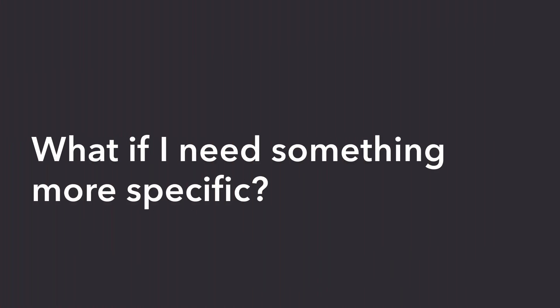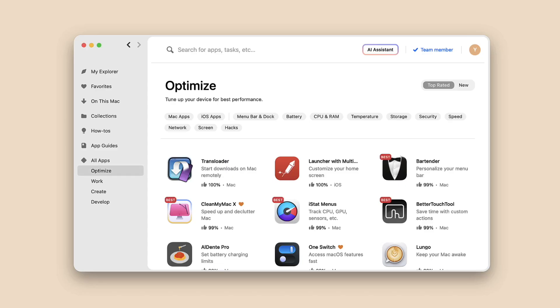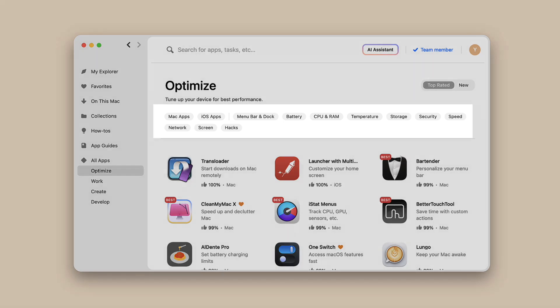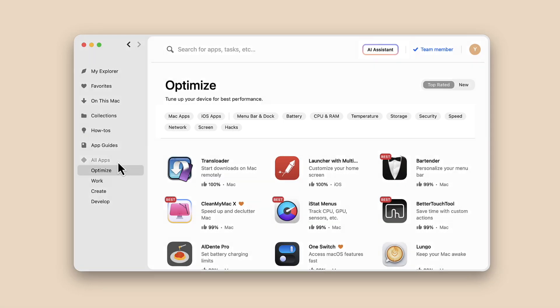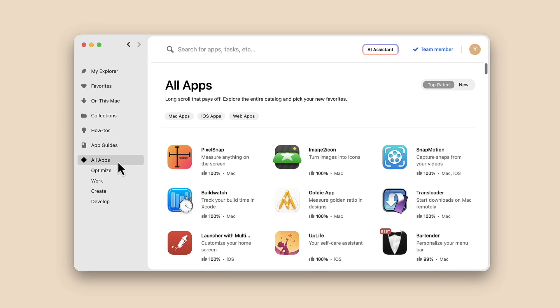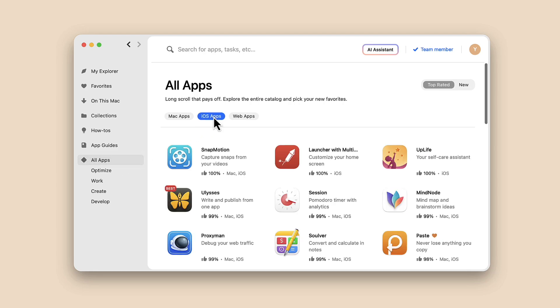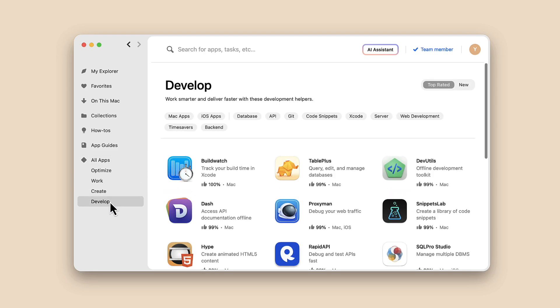What if I need something more specific? Setapp contains apps subcategories to help you find any group of apps. For example, go to All Apps and choose iOS to empower your iPhone. You can select specific subcategories like Git or API, writing or presentation.